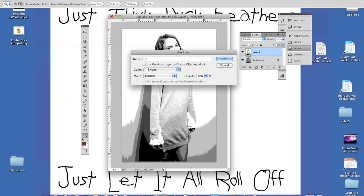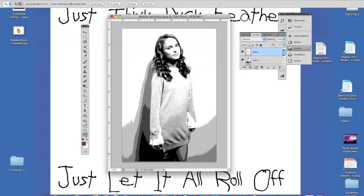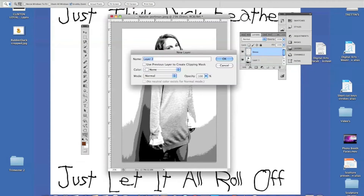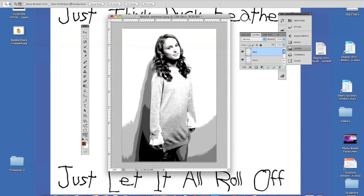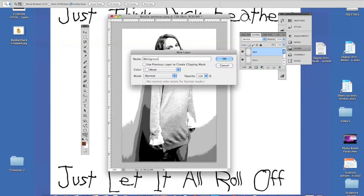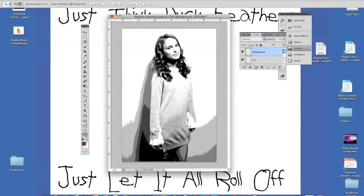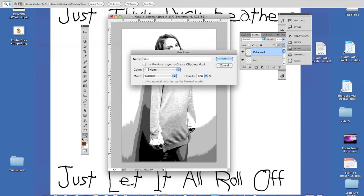Command-Shift-N and we'll do her dress. Command-Shift-N for all of her skin tones. Command-Shift-N for the background. And then she actually has some type of white shirt or addition to her sleeves, so Command-Shift-N and I'm going to call that just 'sleeves' because I don't really know what that is.